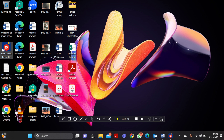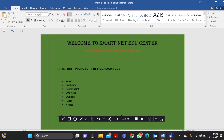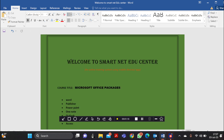I want to jump straight into our study. Welcome to the SmartNet EduCenter. We've been doing these online courses. The previous course we did was computer expertise, where we covered different aspects. For those who wish to follow through, the videos can be searched through the same YouTube channel. They'll help you get to know how to work around your computers. Now, we've started the Microsoft Office package.